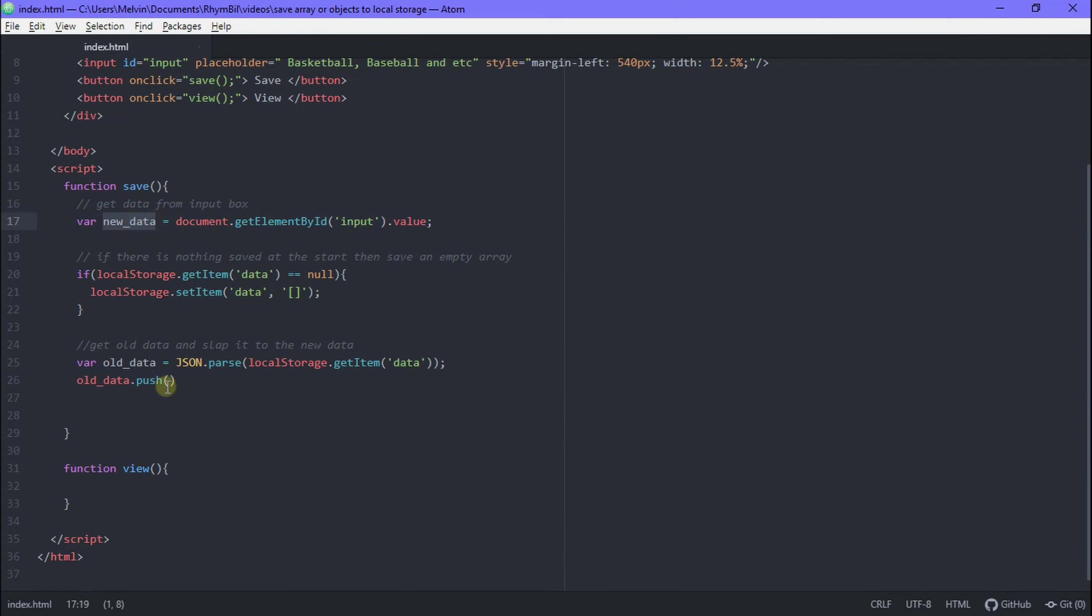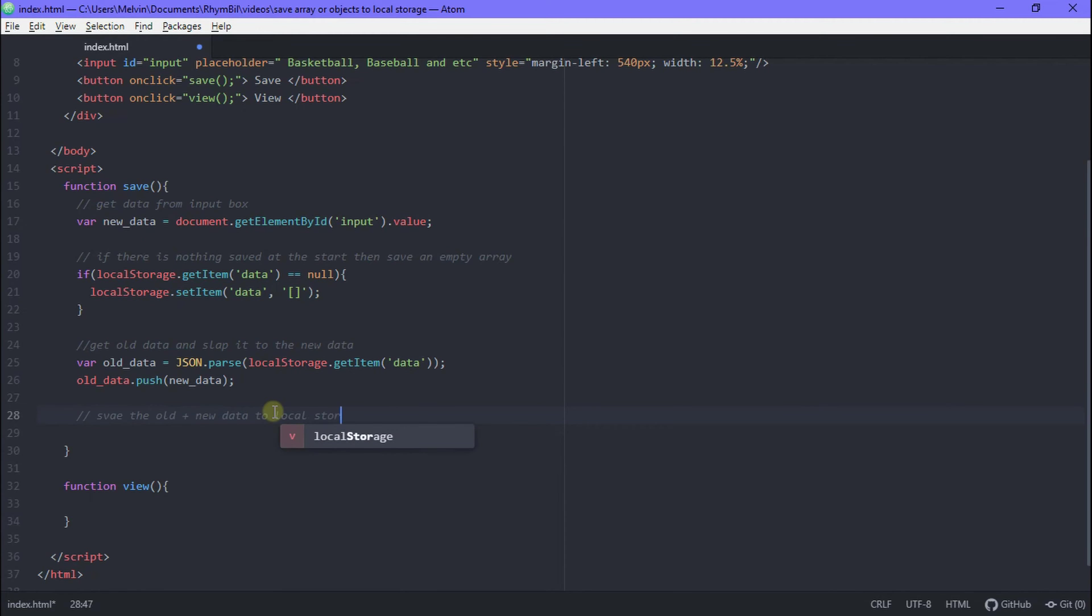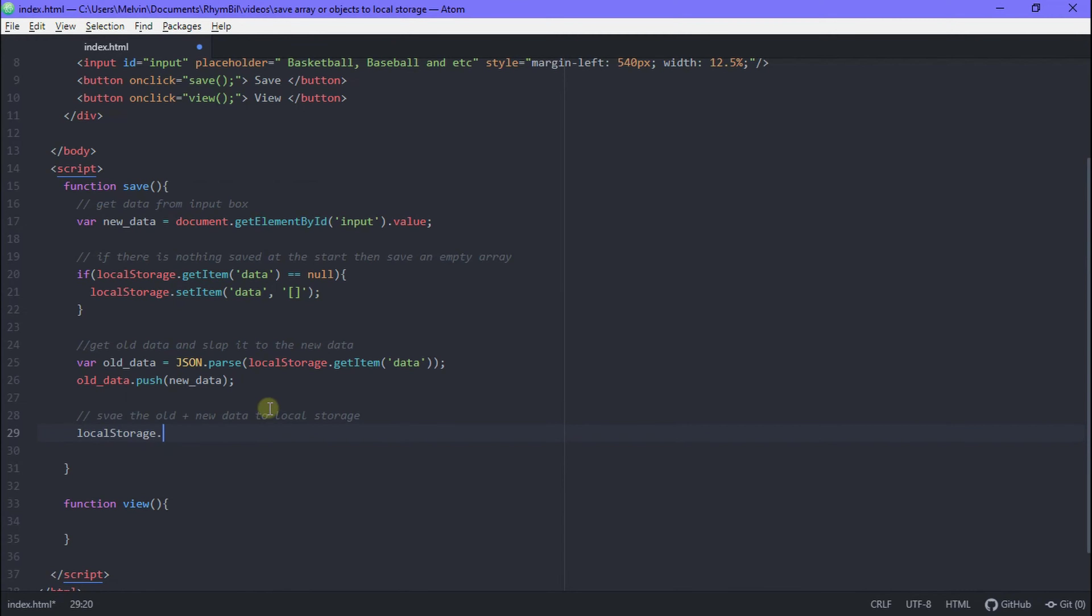Great! So once we have that we simply say old data dot push new data. Perfect! So now that we've added on our new data, all we got to do is to save everything.